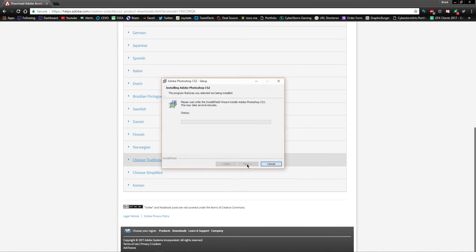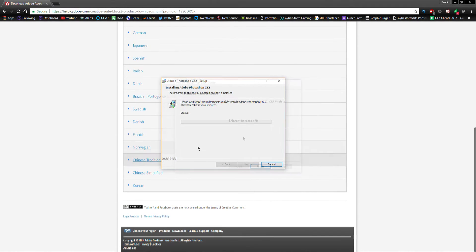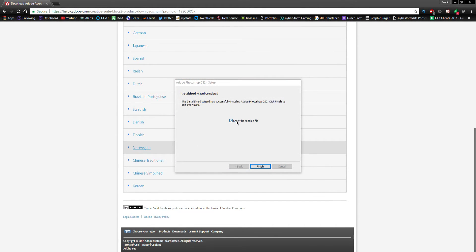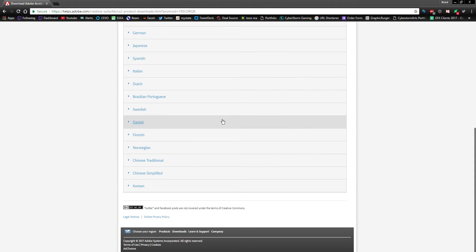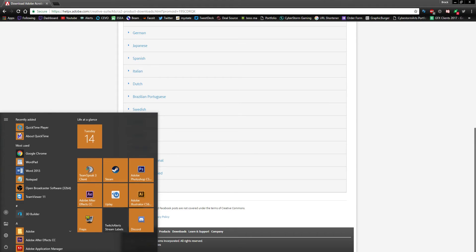Okay, so now that that's finished, I don't really care to see the readme so I'm gonna go ahead and just hit finish. And then I should be able to come down here and if I look up for Photoshop it'll come up.